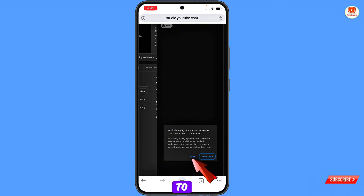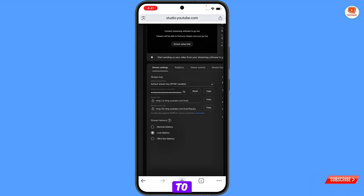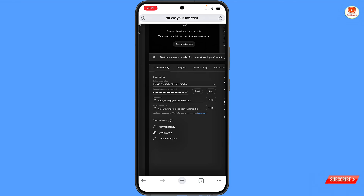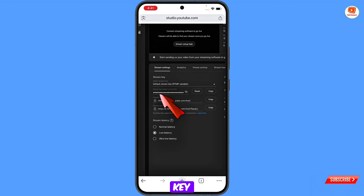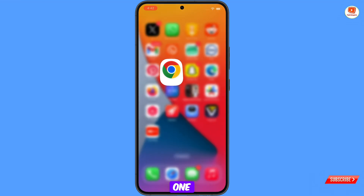Close the sidebar. Go towards the left side and you will see two things: first, the stream key, and second, the stream URL. You need both of these. Now minimize this window.